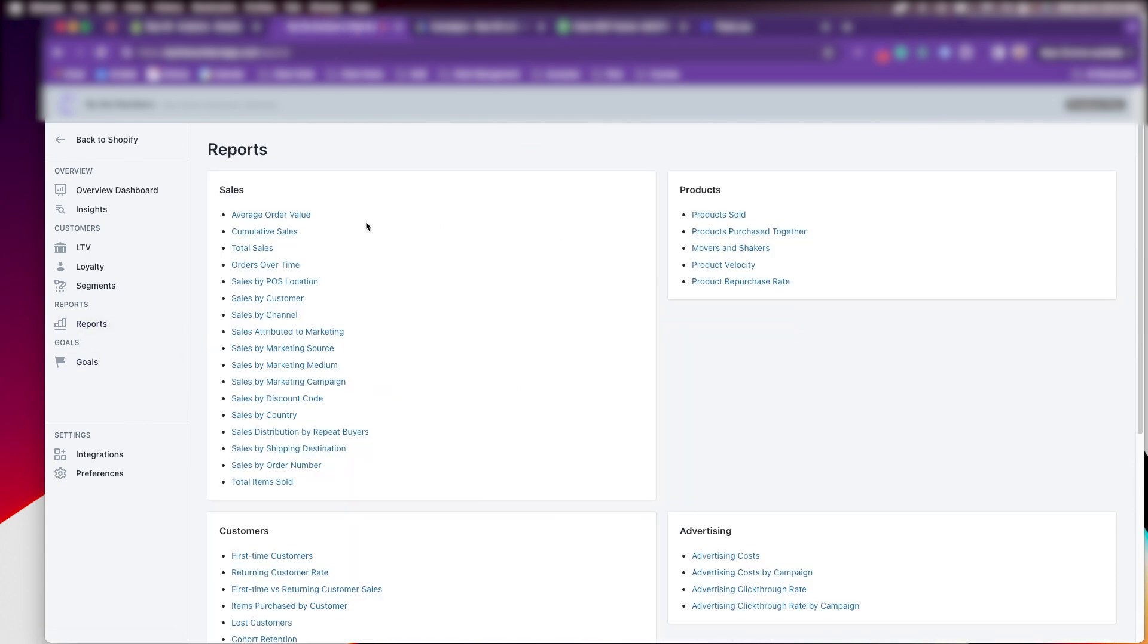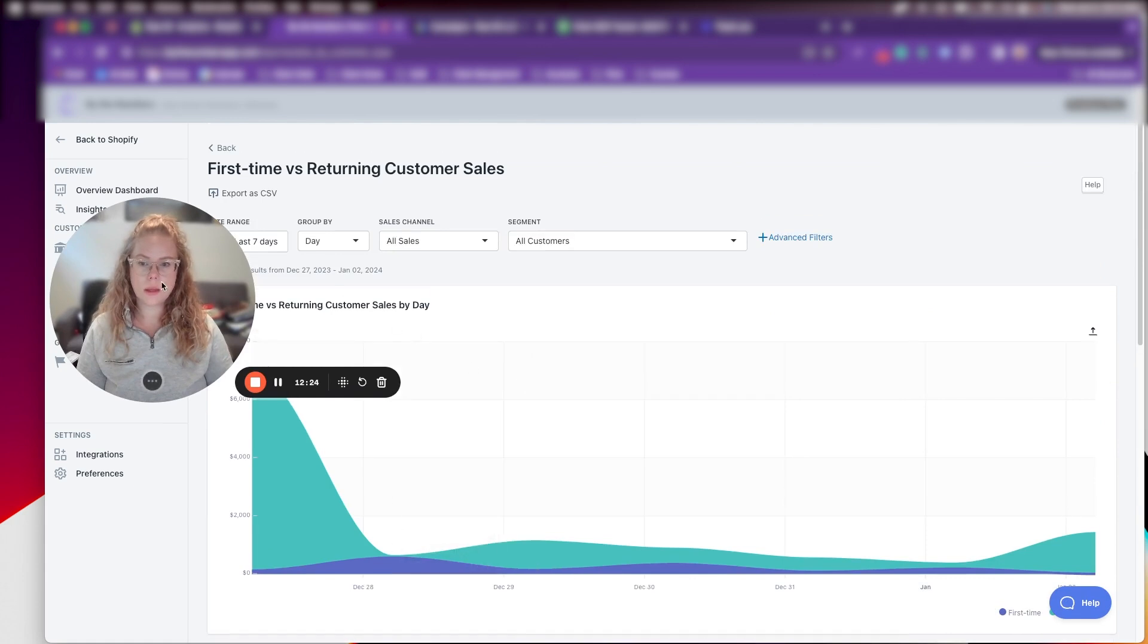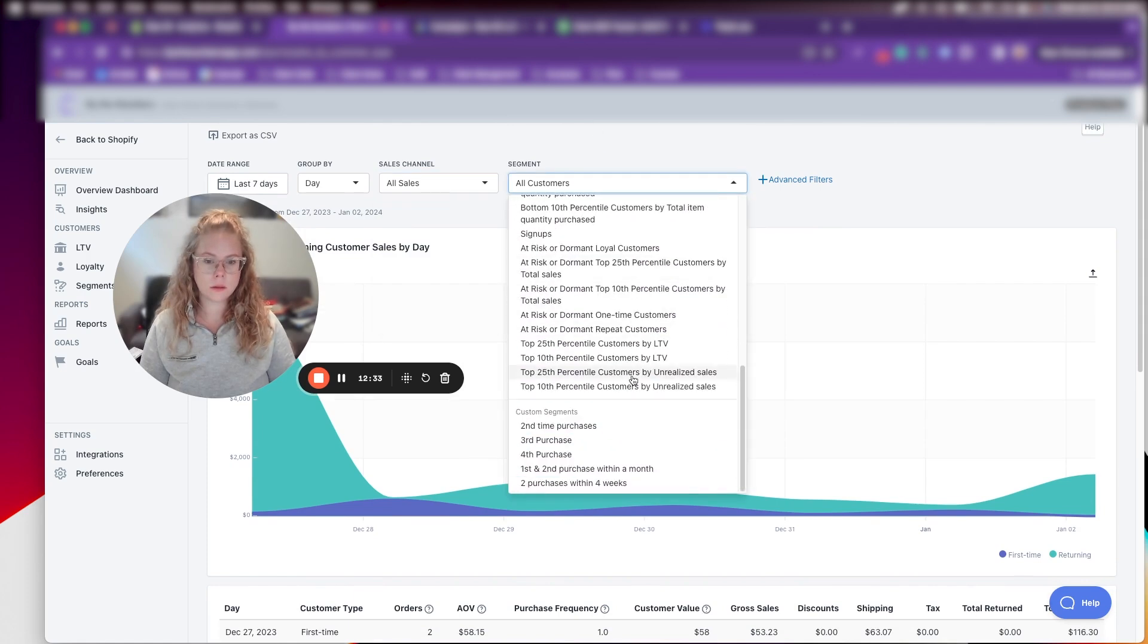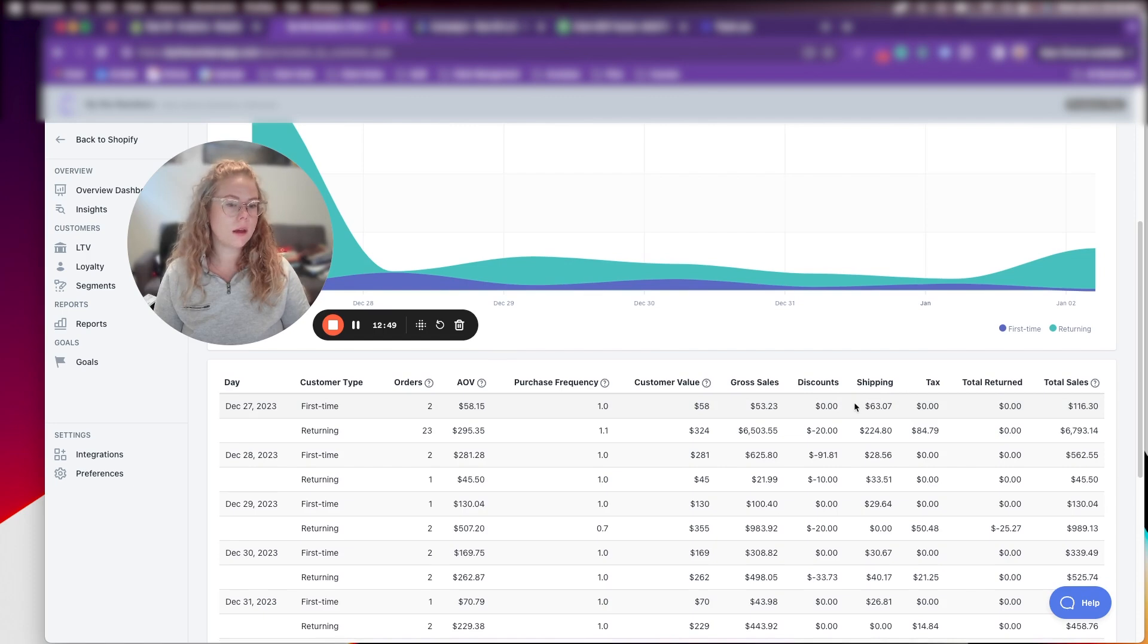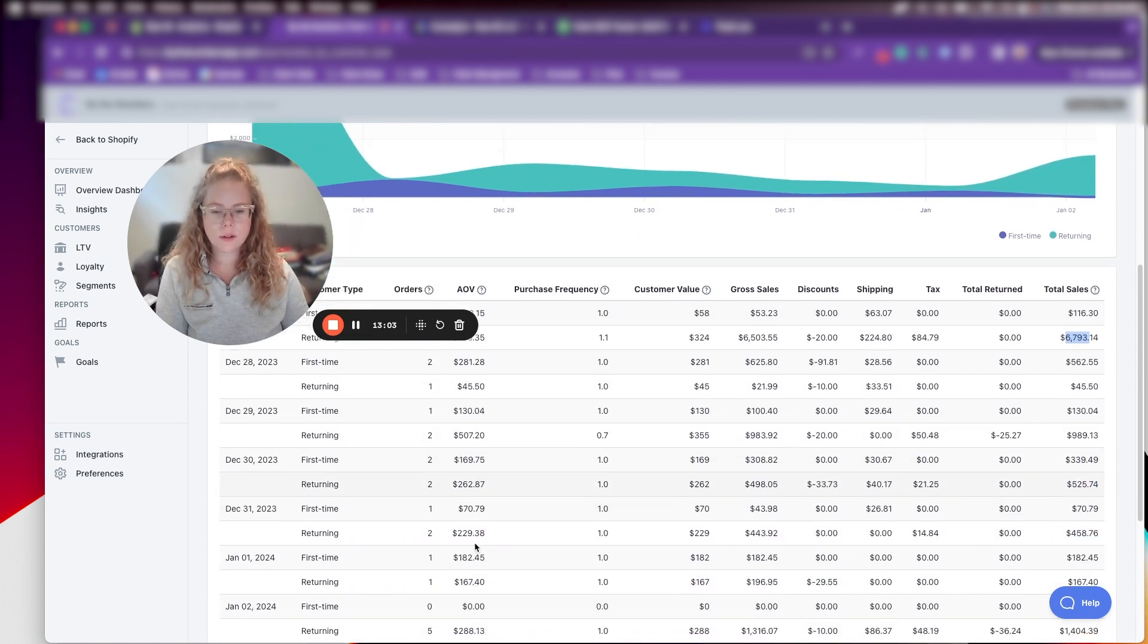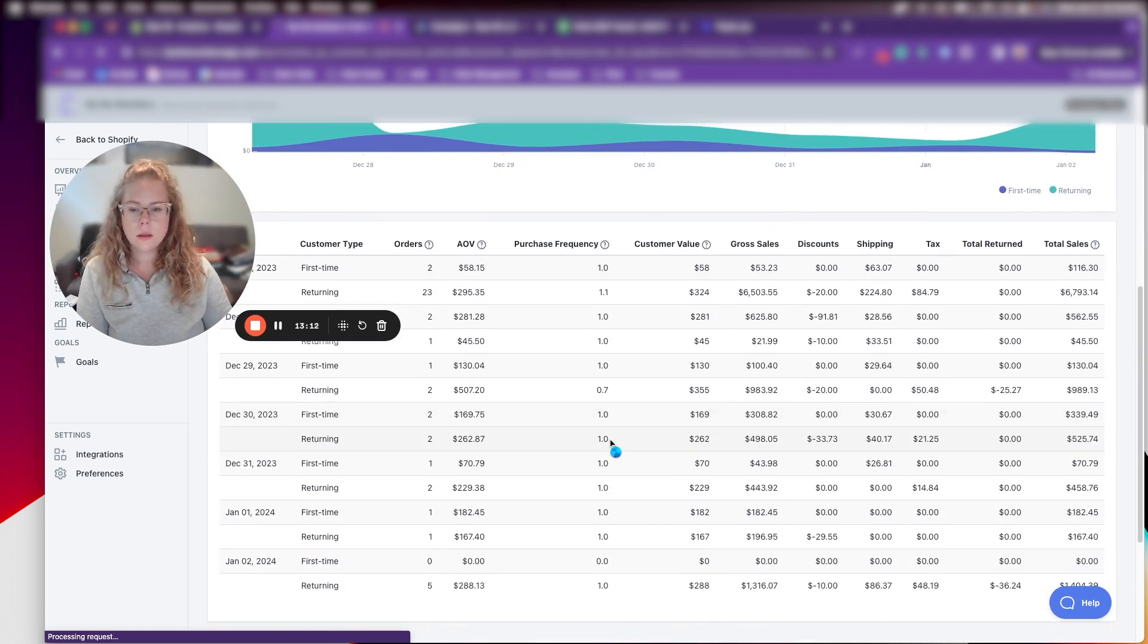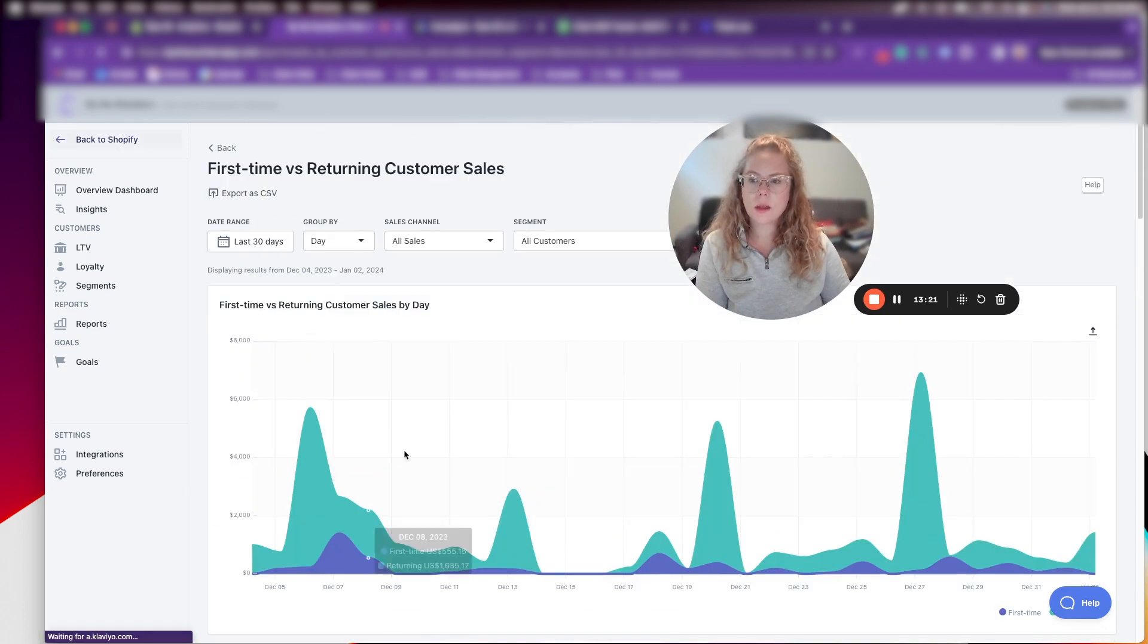And then we can also look at first time versus returning sales. Again, this one just gives it in another way. So this one you can see last seven days, all sales, all customers. So you'll see by day, you'll see your first time customers versus your returning. And then you'll see your AOV here, purchase frequency value, if there's any discounts, total sales. So it just lays, this is a really great report to lay it out really clearly for you to see where your new, your new versus first time, customers, returning versus first time customers are, day by day. And you can look at a seven day period. You can look at 30 days. Once that loads, yeah, lots of data that can really help you here. So that's another report that I really like.